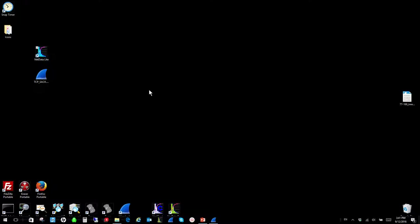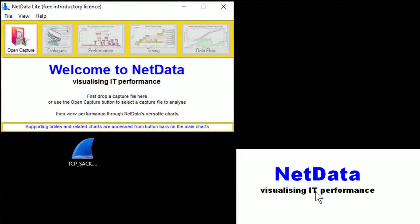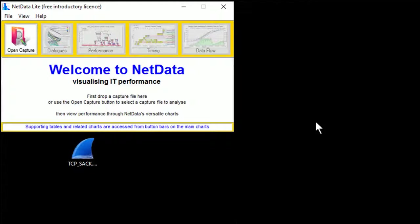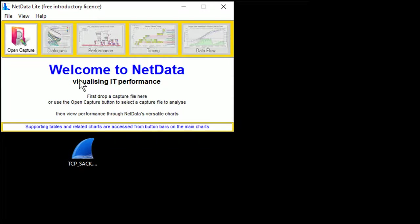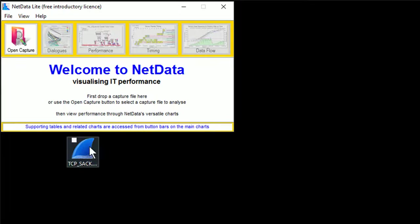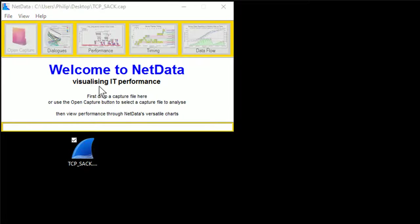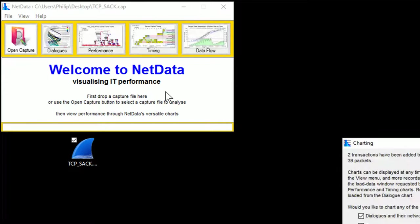Because this is a small capture file, I'm going to use NetData Lite. As you can see, NetData Lite, or its idea is visualising IT performance. And so what we see is the visual aspects and the visual charts that NetData produces just make things easier to do. Now, I'll drop the capture onto that area there, as it says.